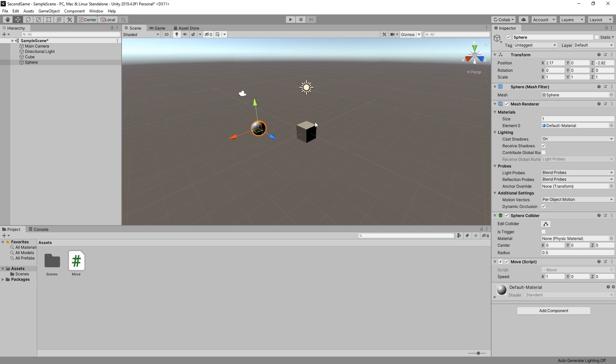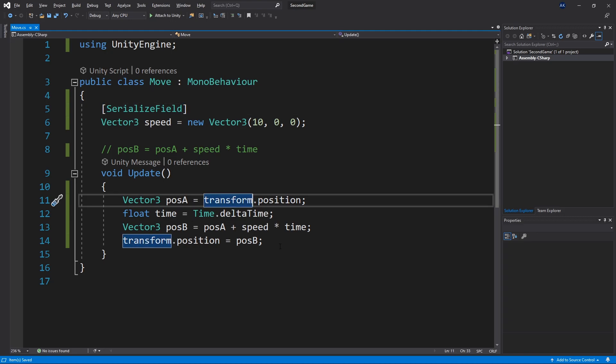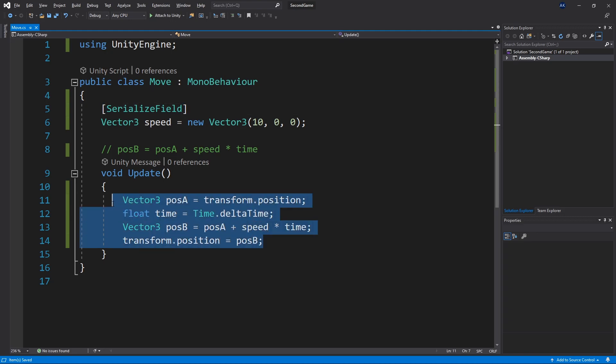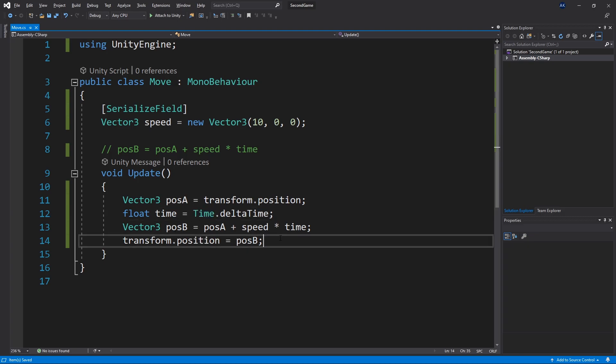Now before we finish up with this video unity already has lots of function that we can use. For instance the process that we did here of getting the current position then calculating our final position and set we can actually do that in one line.